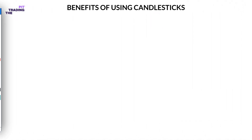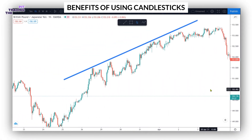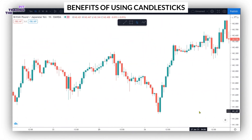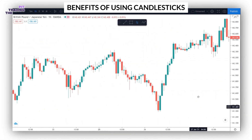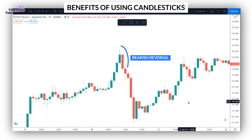Number two, traders can easily see the direction of the market. Number three, candlestick charts display specific bullish and bearish reversal patterns that cannot be seen on other charts.